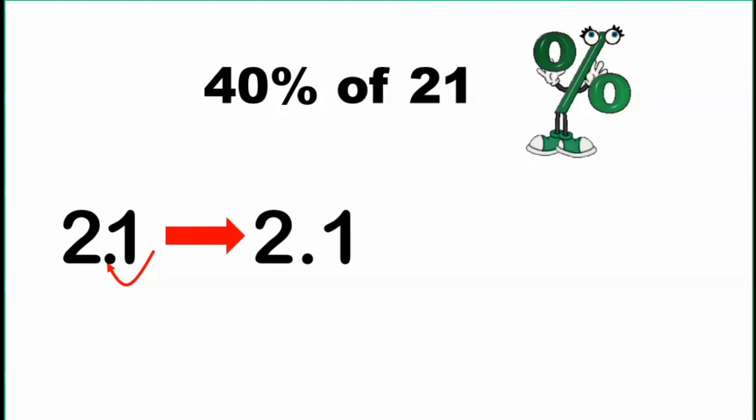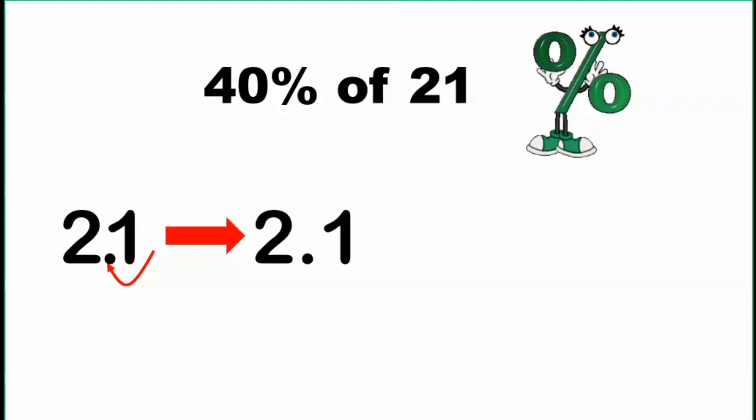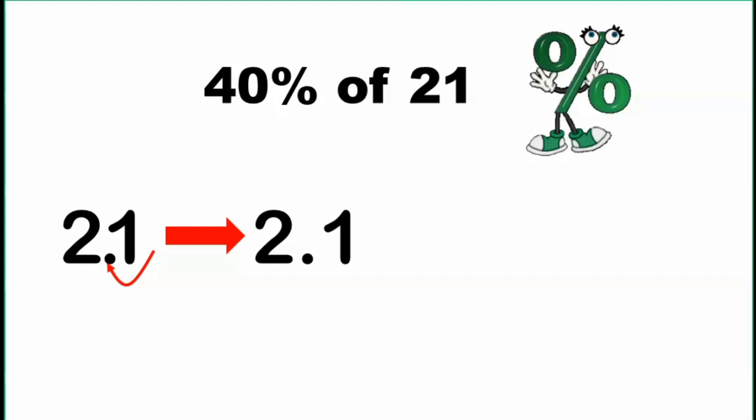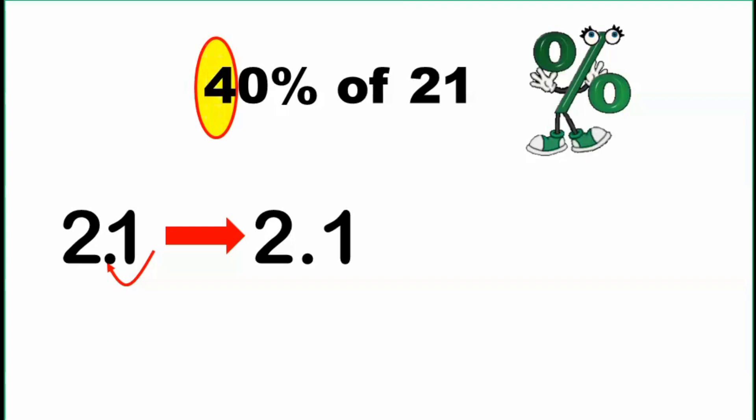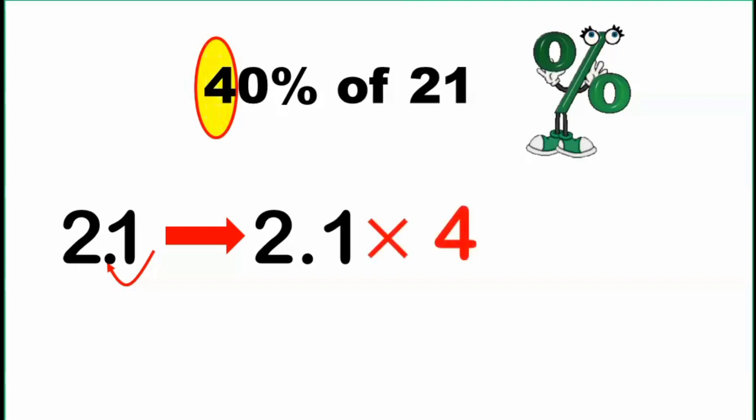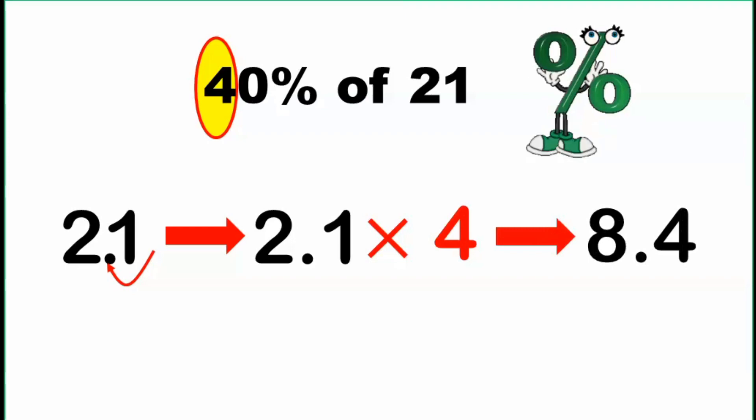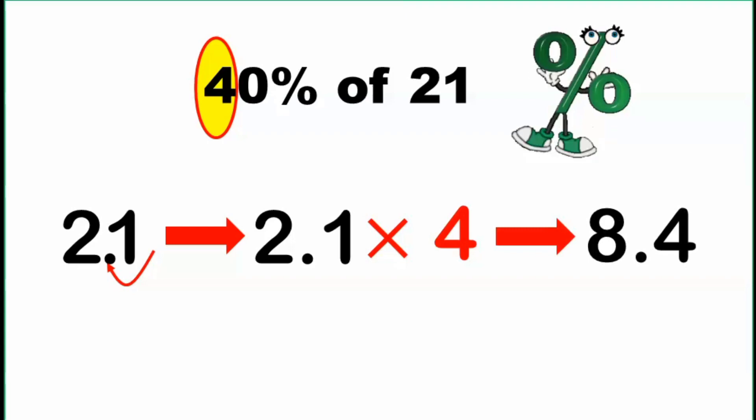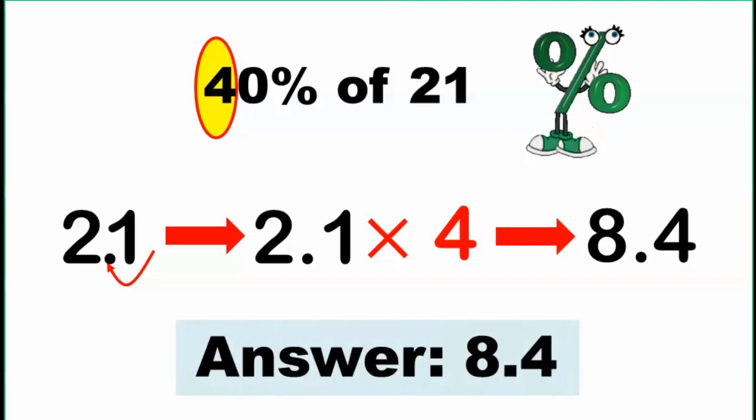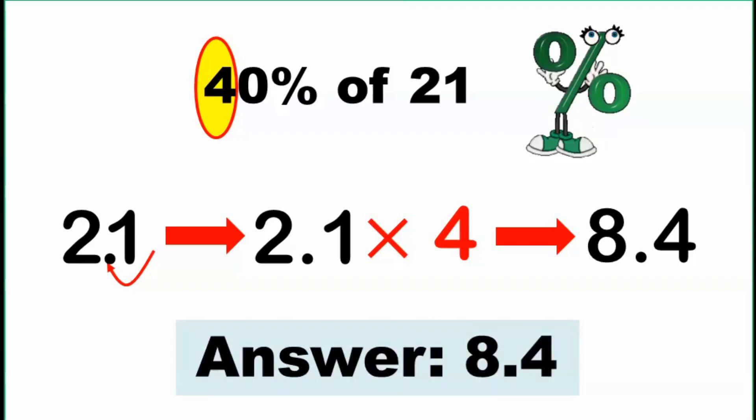And we multiply this result by the tenth digit of our given percent, and that is 4. So 2.1 times 4, that is equal to 8.4. And that is already our final answer. So 40% of 21 is equal to 8.4. And now we are done with our last example.